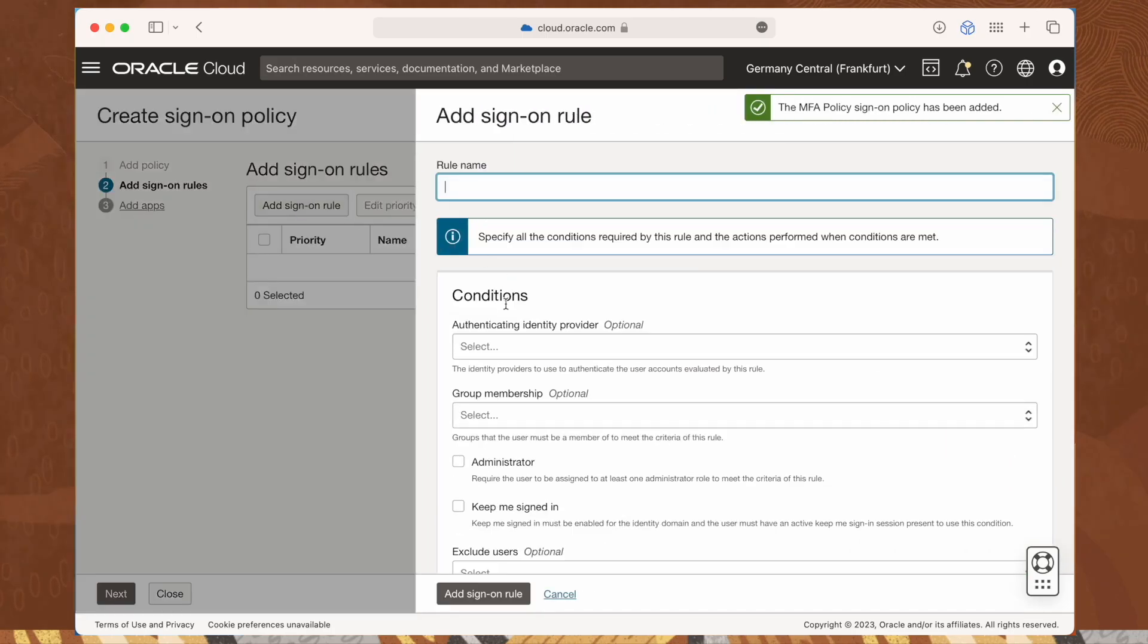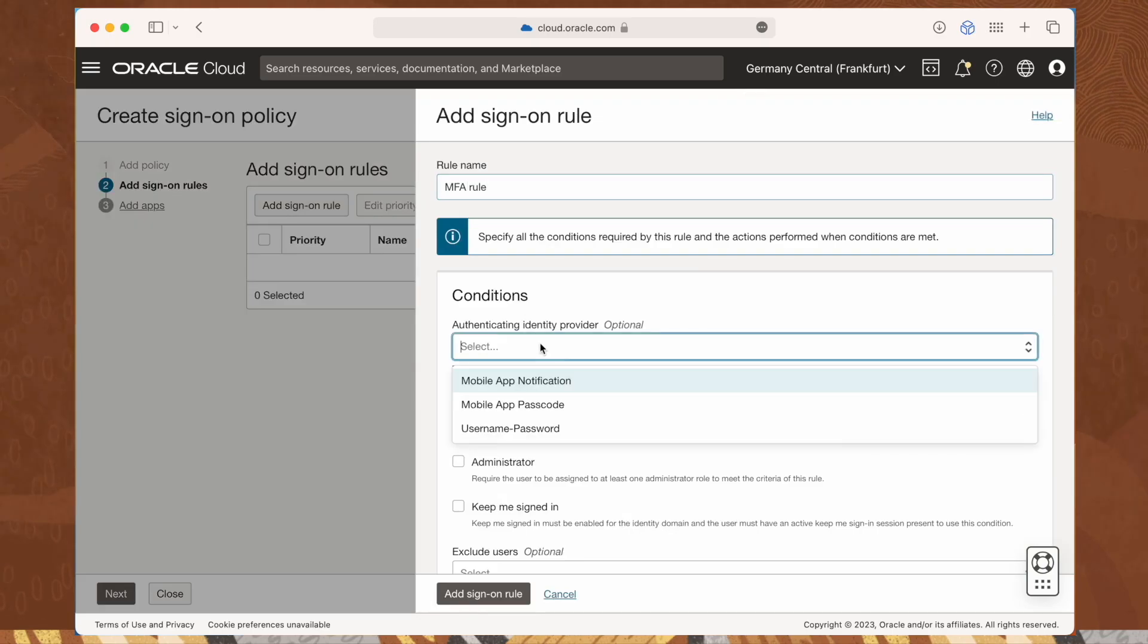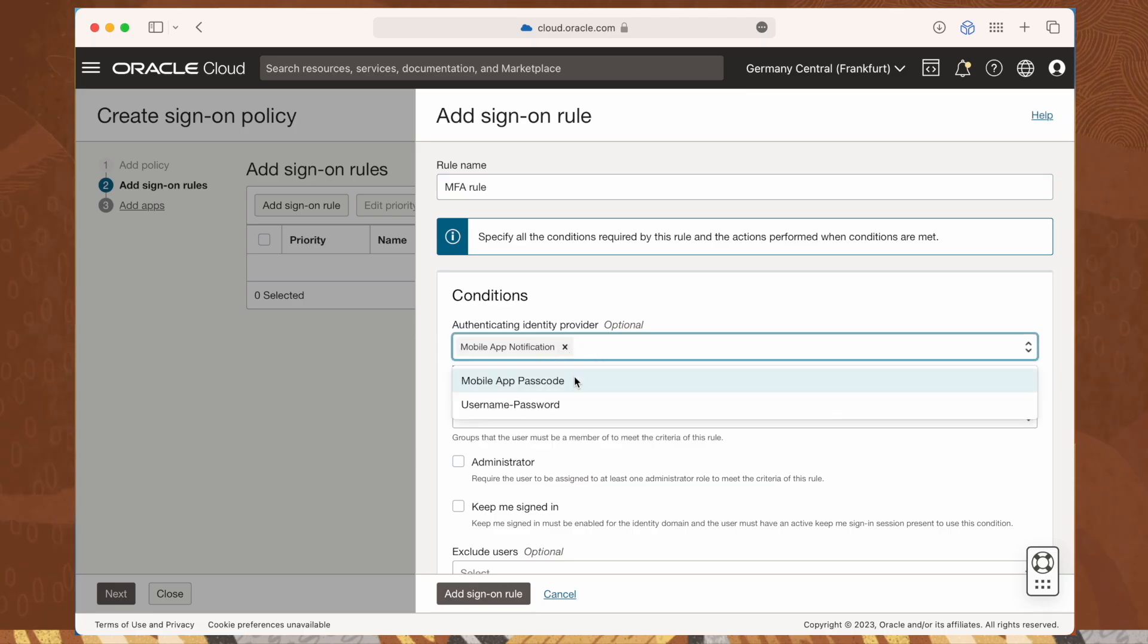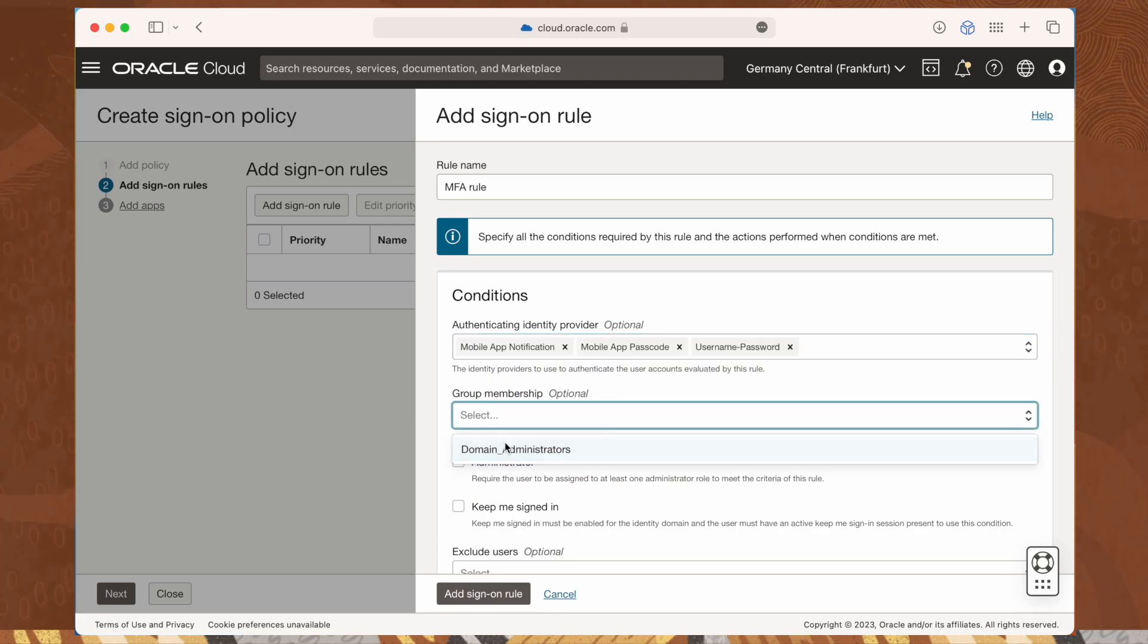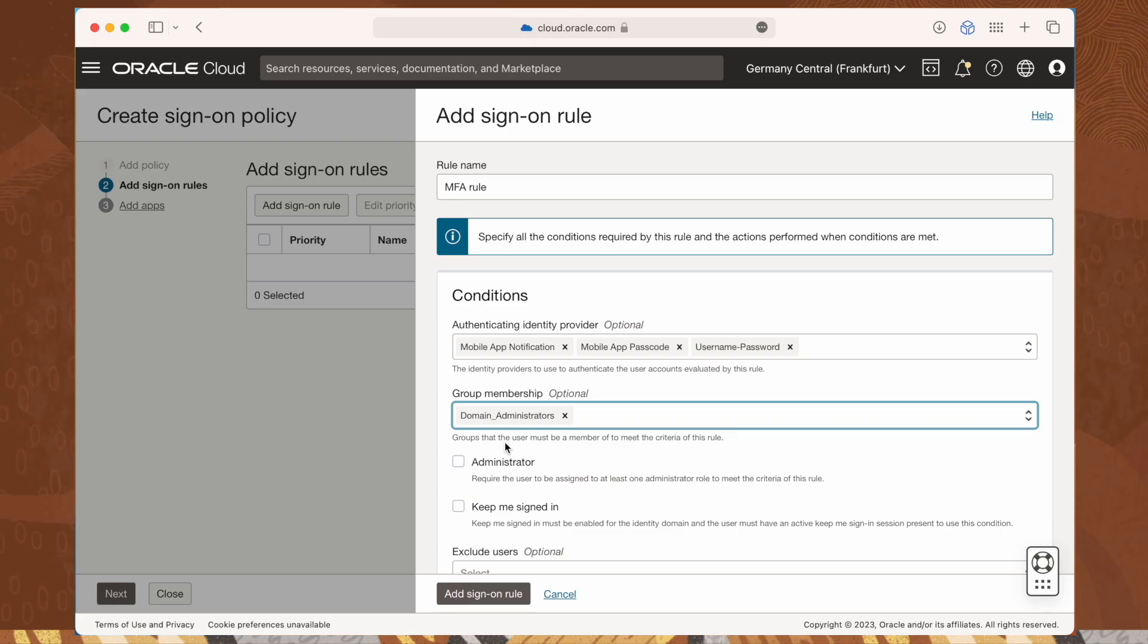Enter a name for our rule first, then enter or select all identity providers that will be used to authenticate the user accounts evaluated by this rule. Use the group membership option to enable multi-factor authentication for all users, by entering or selecting the groups that users must be a member of to meet the criteria of this rule.